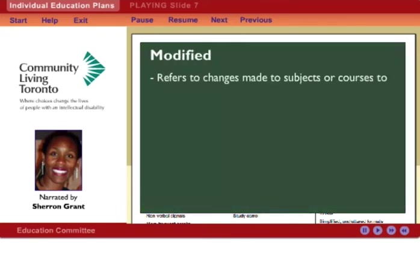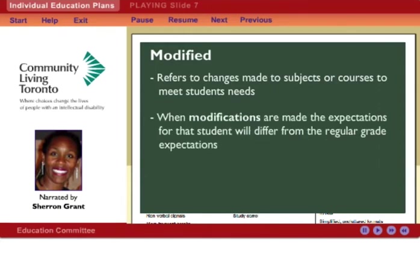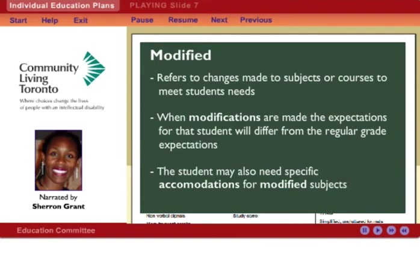Modified refers to changes made to subjects or courses to meet the needs of a student. When modifications are made, the expectations for that student will differ from the regular grade expectations in content, amount, or complexity. The student may also need specific accommodations for modified subjects or courses.